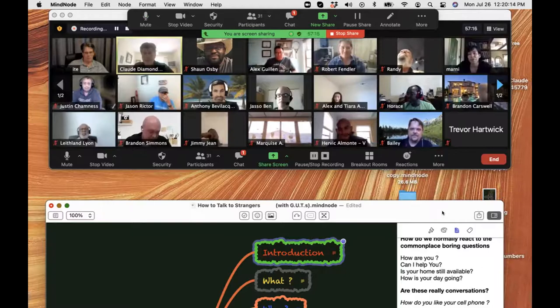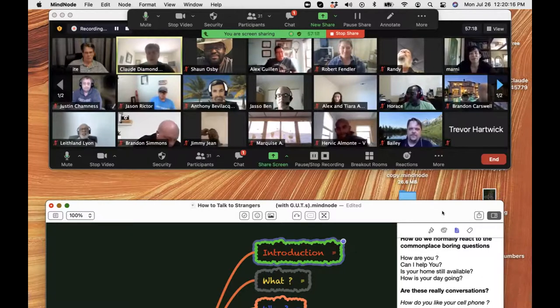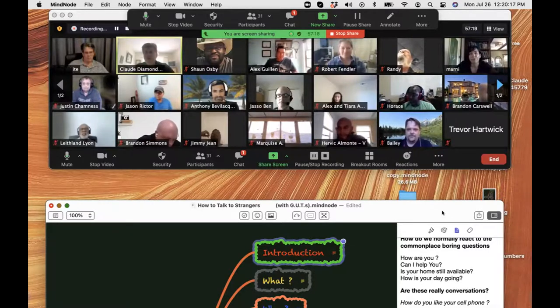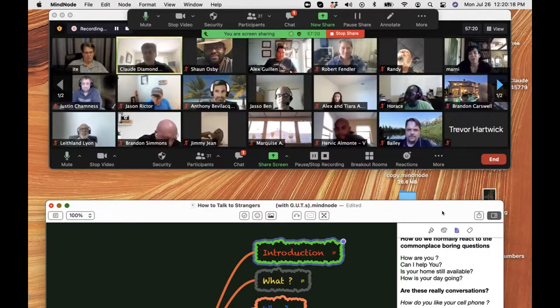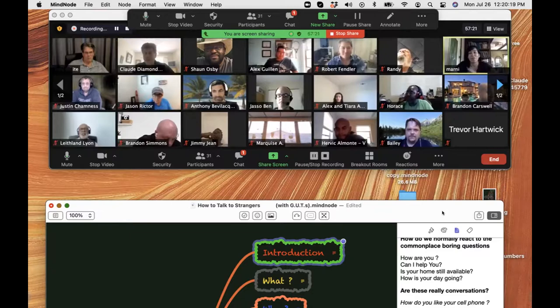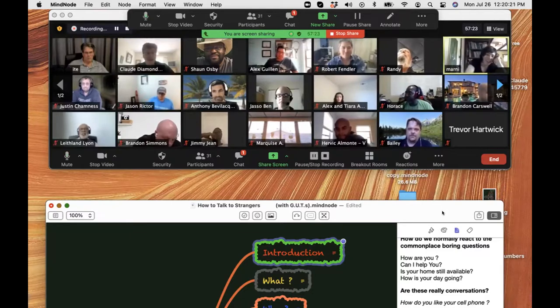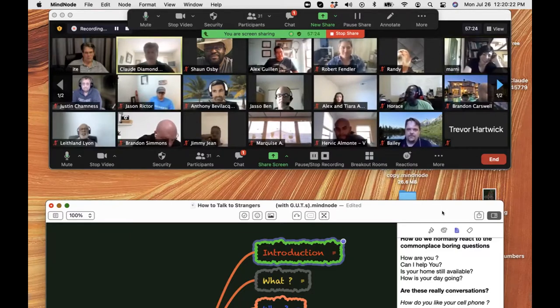Yeah. How profitable can it be to meet new people? That's going to be hugely profitable to meet people like this.